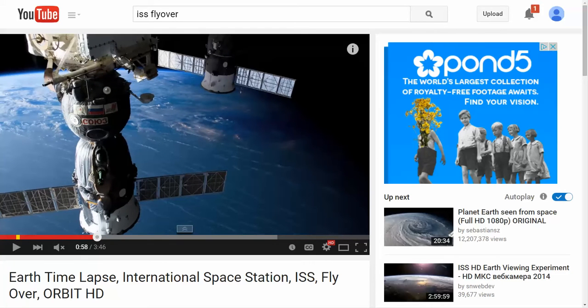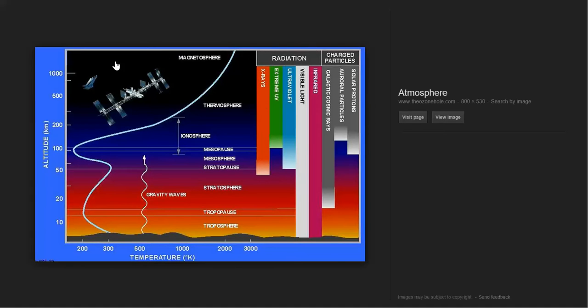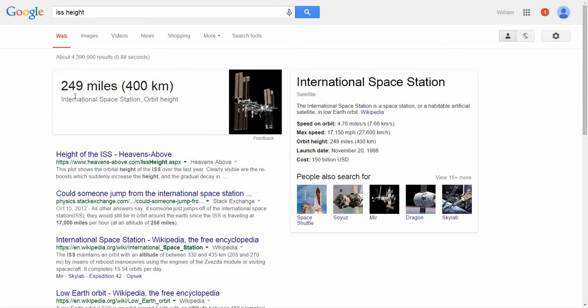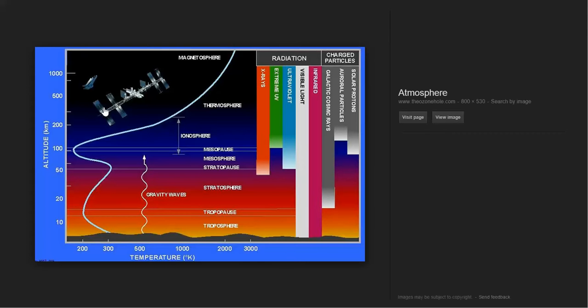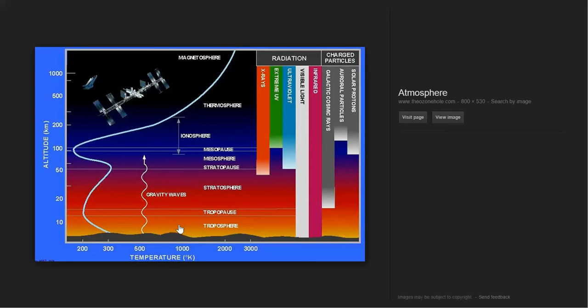Okay, so first off, there's many different layers here. You can see the International Space Station is about 400 kilometers. So it's about right here, pretty much where it shows, in the thermosphere, right? So we're looking at about a thousand, I mean, a thousand is being generous, a thousand Kelvin.